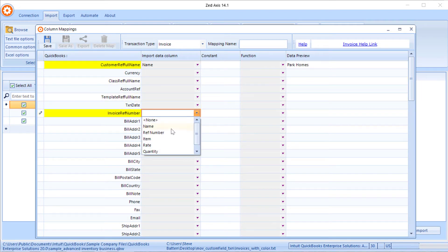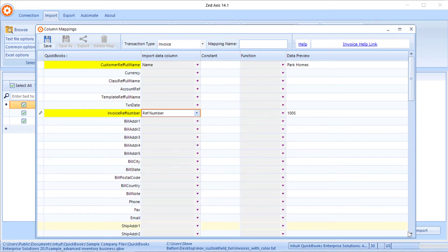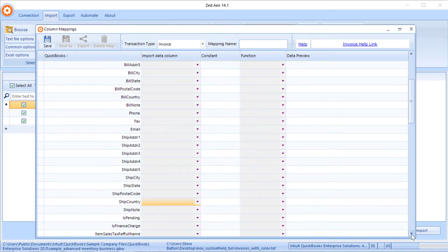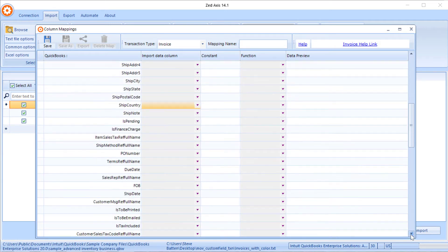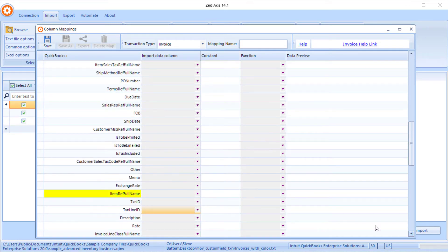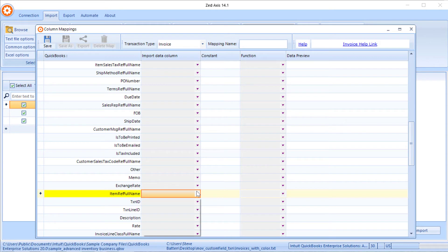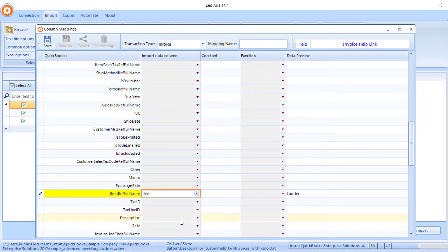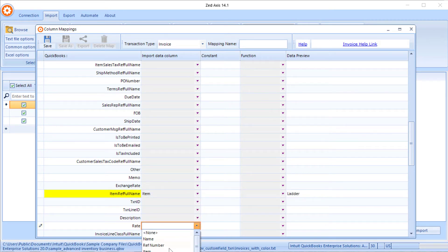Back in Z-Axis, we're going to match the customer name, the reference number, the item which is the product or service we're selling, and the rate.